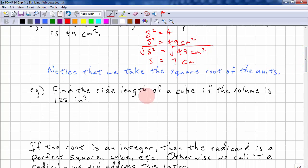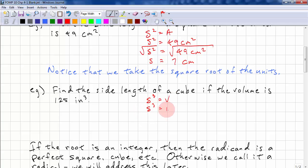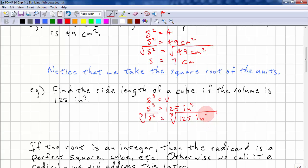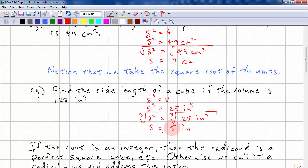Let's look at another example: find the side length of a cube if the volume is 125 cubic inches. We start with s³ = volume, and substitute 125 cubic inches. Now we take the cube root. This time we need to take out triplets — there are three s's, so we pull that out. The cube root of 125 is 5. There are 3 inches: inch times inch times inch, and we pull out 1 inch. So we have 5 inches for the side length.